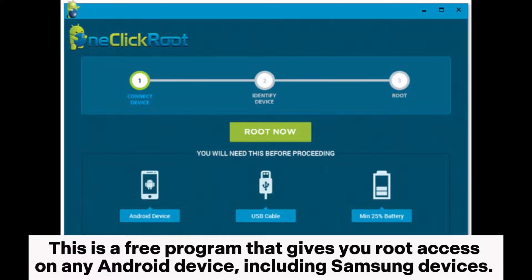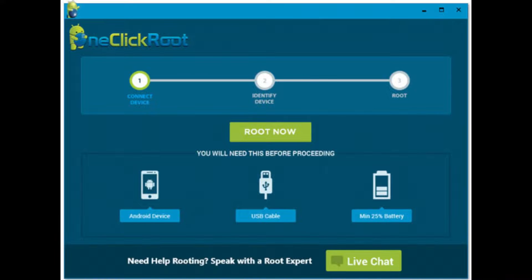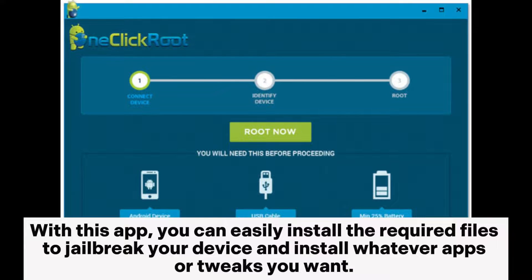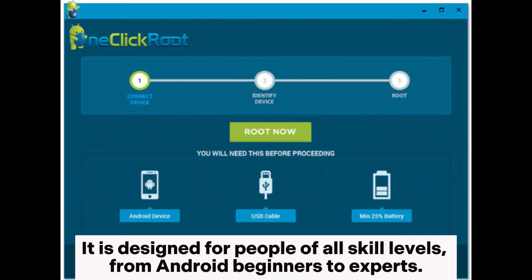One-click root is a free program that gives you root access on any Android device, including Samsung devices. With this app, you can easily install the required files to jailbreak your device and install whatever apps or tweaks you want. It is designed for people of all skill levels, from Android beginners to experts.